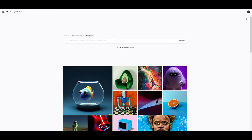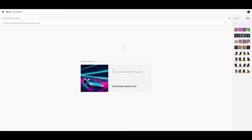A floral pattern — let's say a lily flower pattern. So I'm going to give it some instructions. I'll just type 'lily flower seamless pattern' and I want it to be a vector illustration style. Let's see what kind of results we get. Now it's processing and it's just going to take a few seconds.